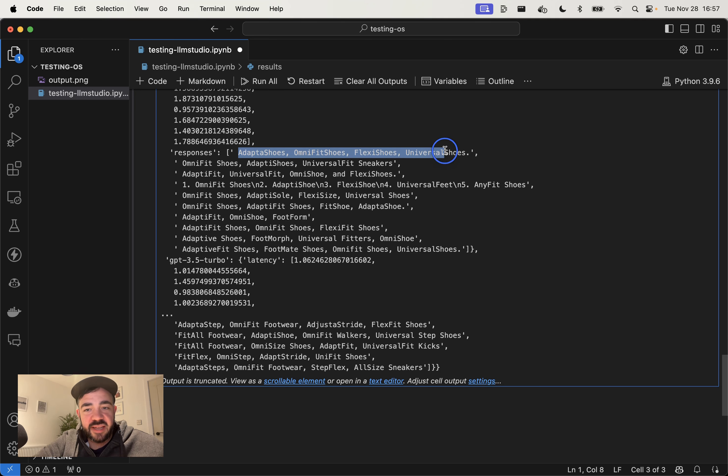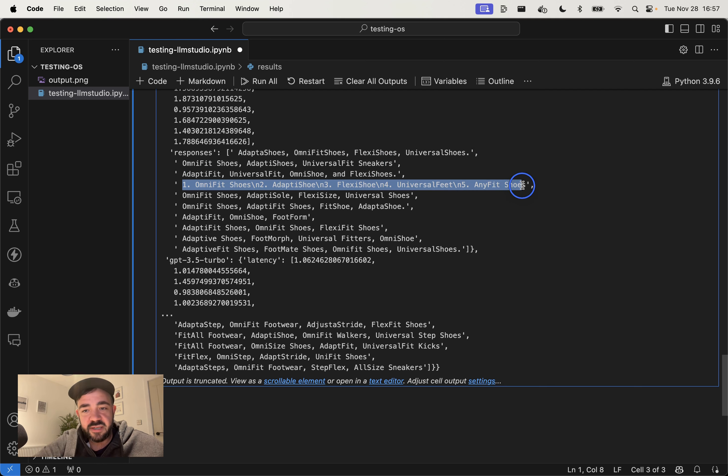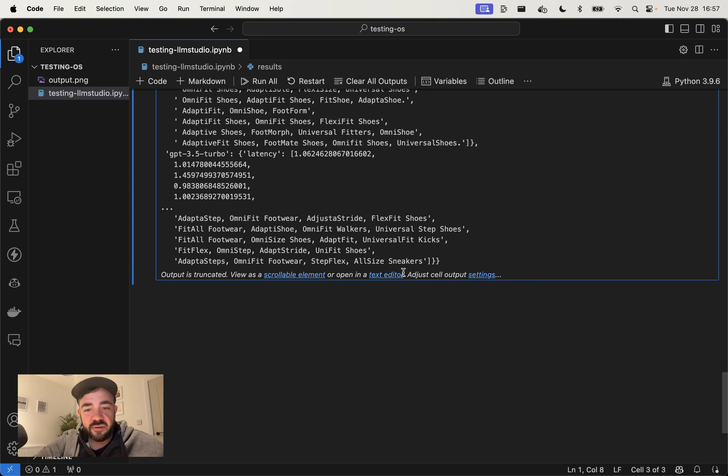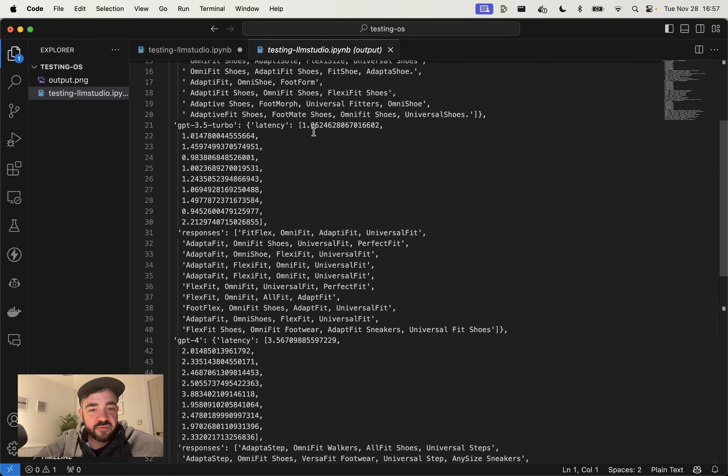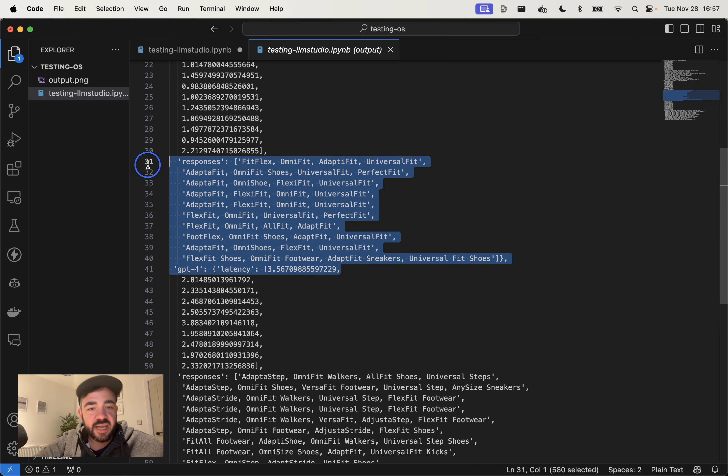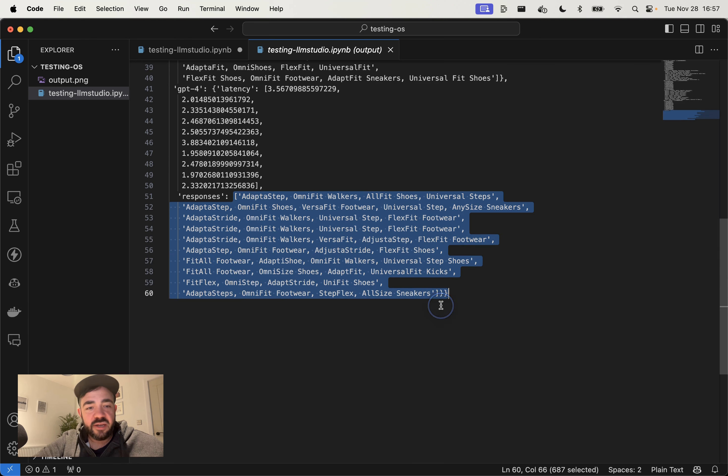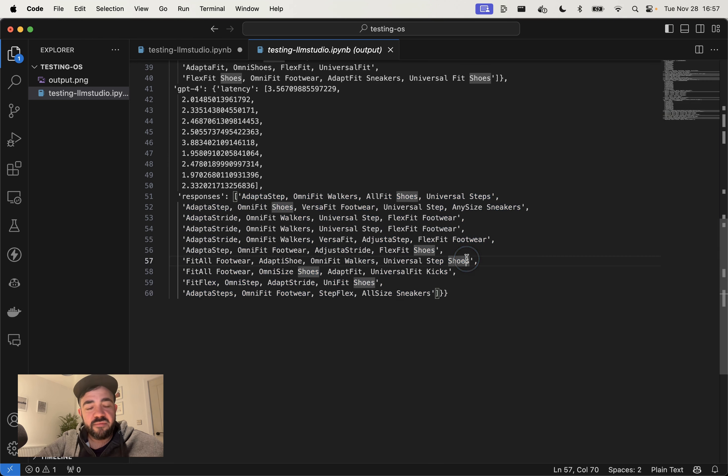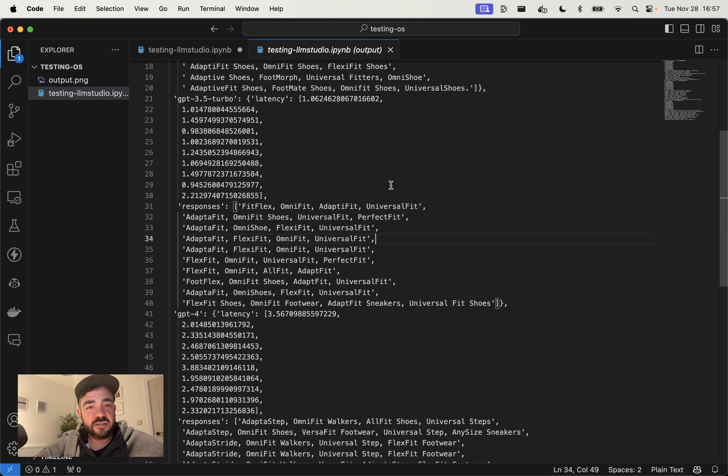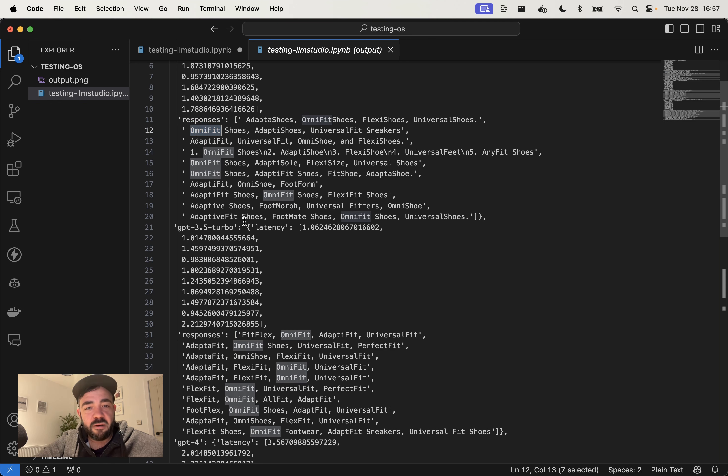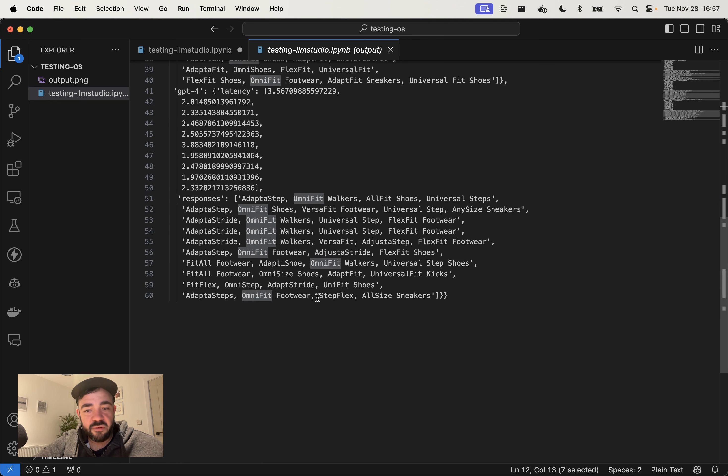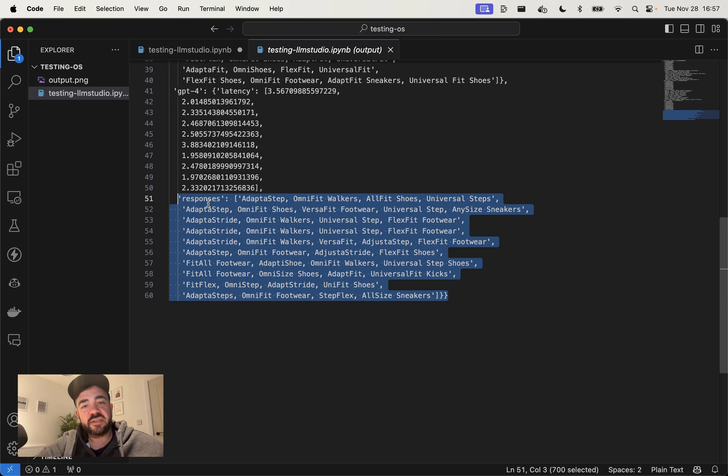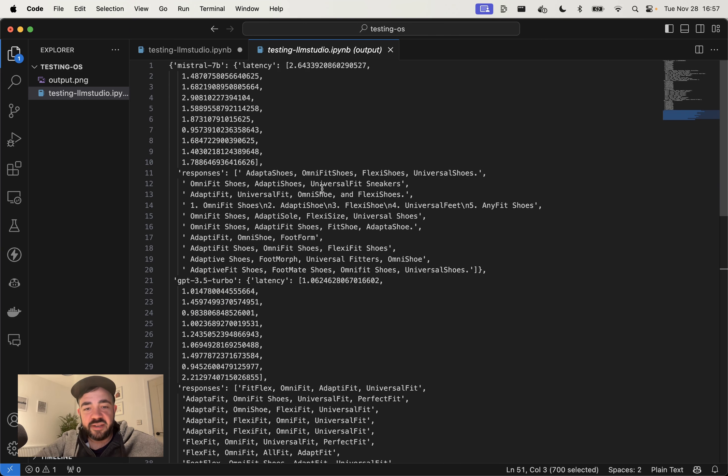You can see that with Mistral, it was pretty good at following instructions. Although sometimes it does put, here it put the numbers in here, number one, number two, number three, and that's not what we wanted. Whereas if you look at the responses for GPT-3.5 Turbo, it never did that. So that is a little bit more reliable. And then GPT-4 obviously is really good. The other big benefit of doing this multiple times is you just see how reliable it is and how often the same names come up. So pretty cool that OmniFit comes up for all of them. OmniFit Walkers comes up pretty commonly for GPT-4. It's actually more deterministic, it feels, than the other responses. So seeing this just gives you a good sense of the differences between the models.